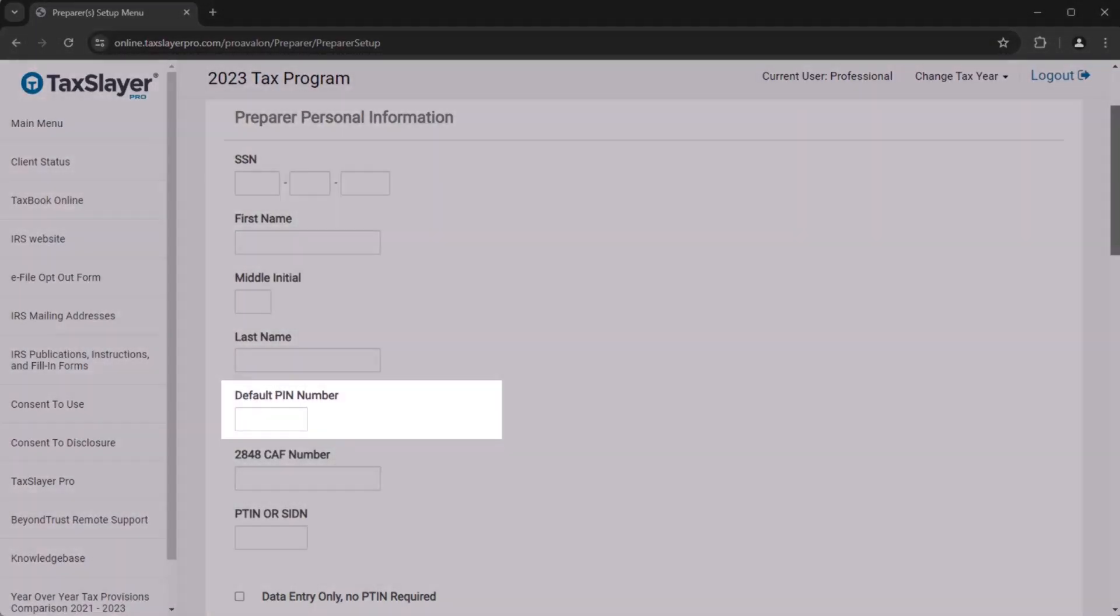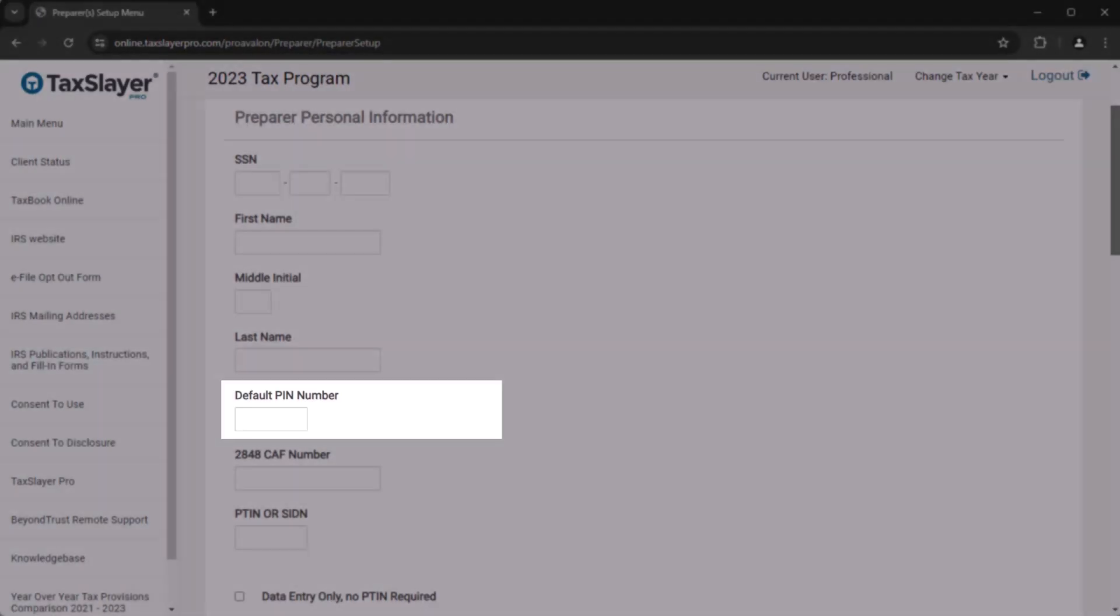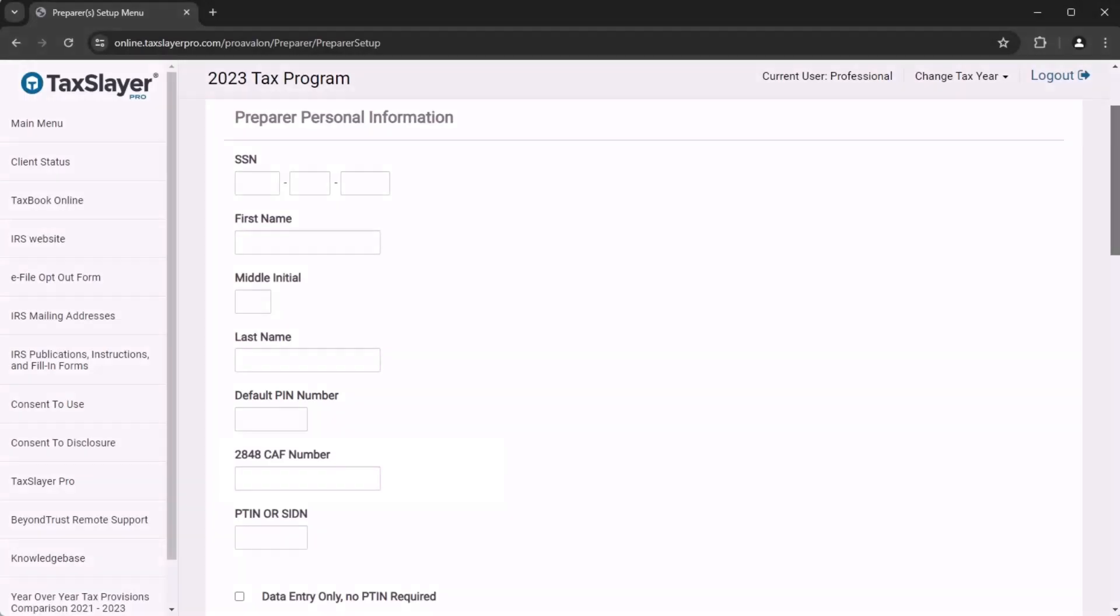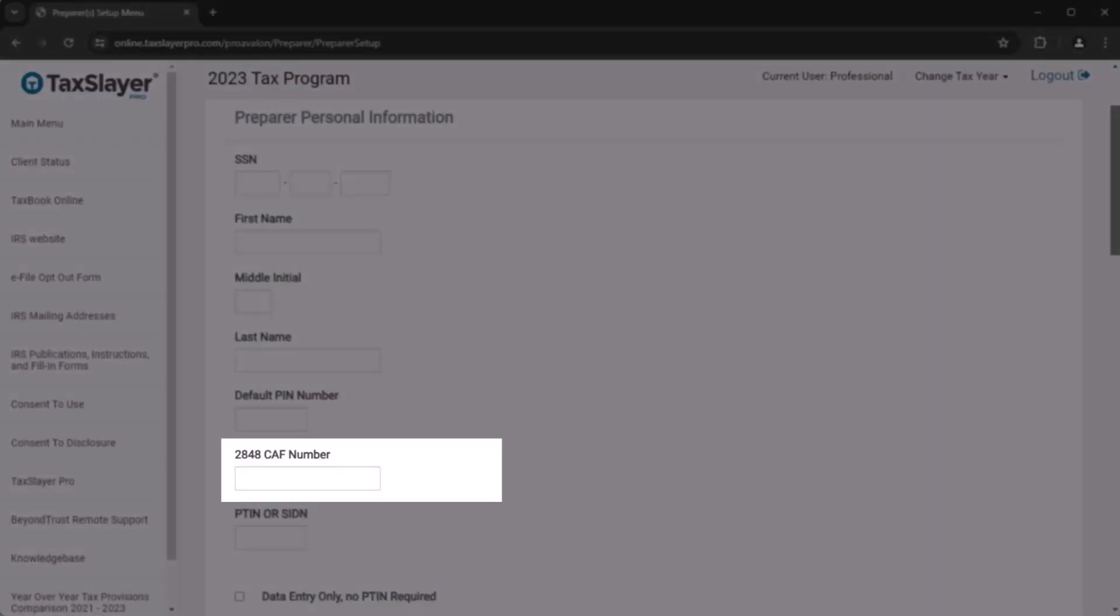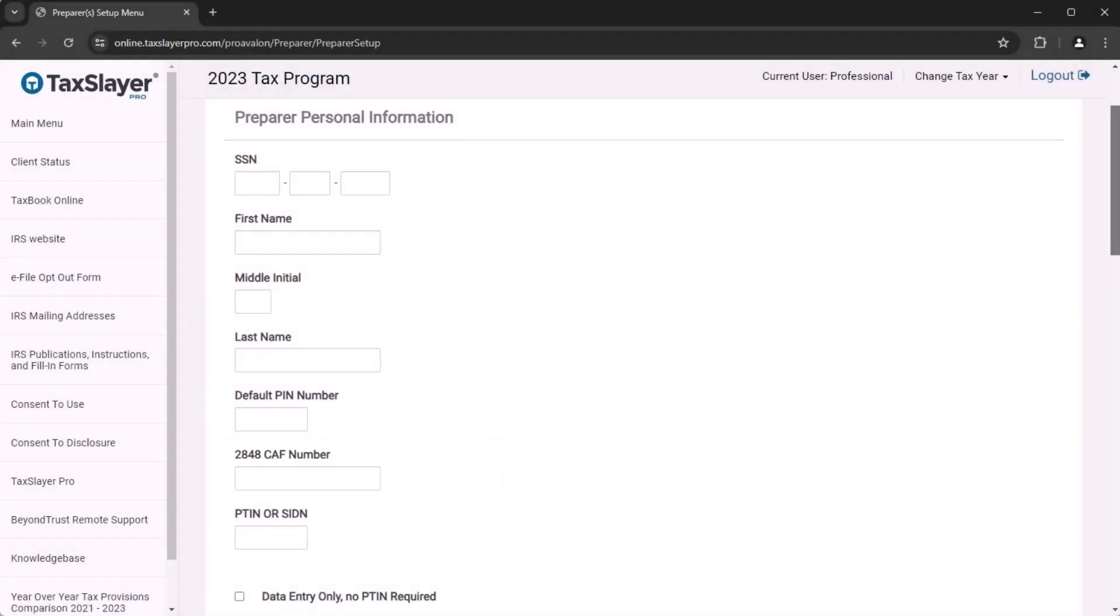The default PIN number can be any five digits they want, and it'll serve as their signature on the Form 8879. If the preparer has a Form 2848 CAF number for Power of Attorney, enter that as well.